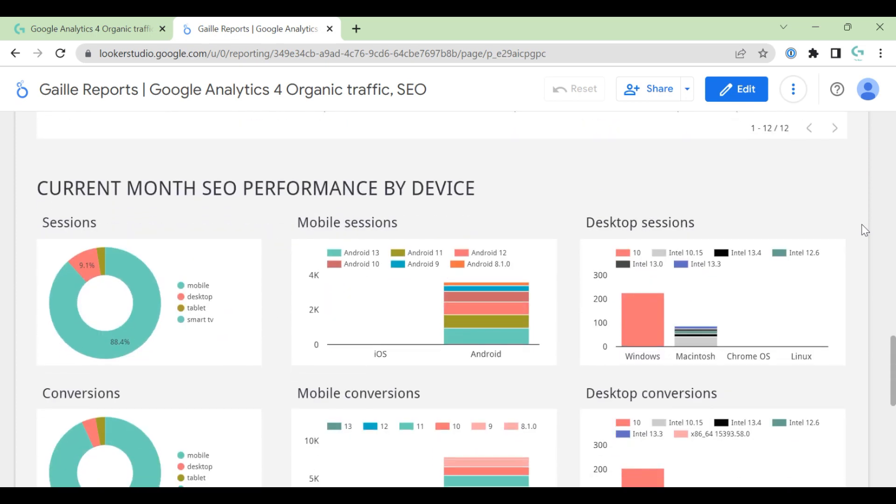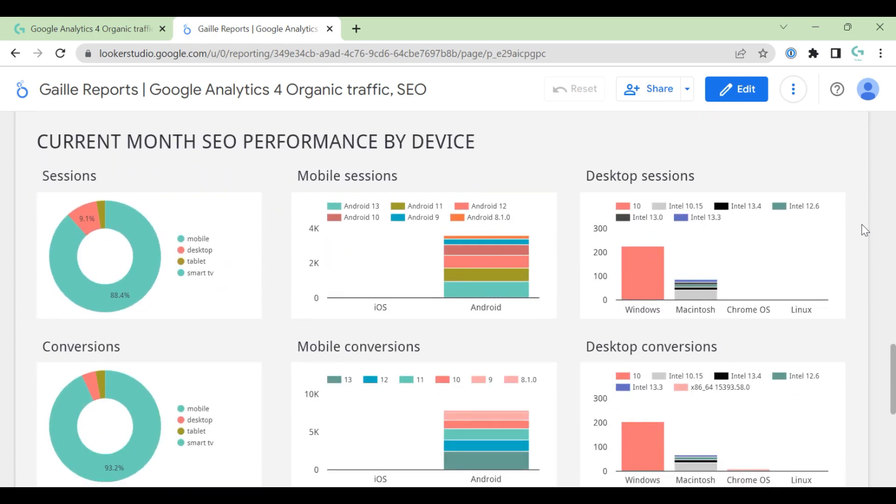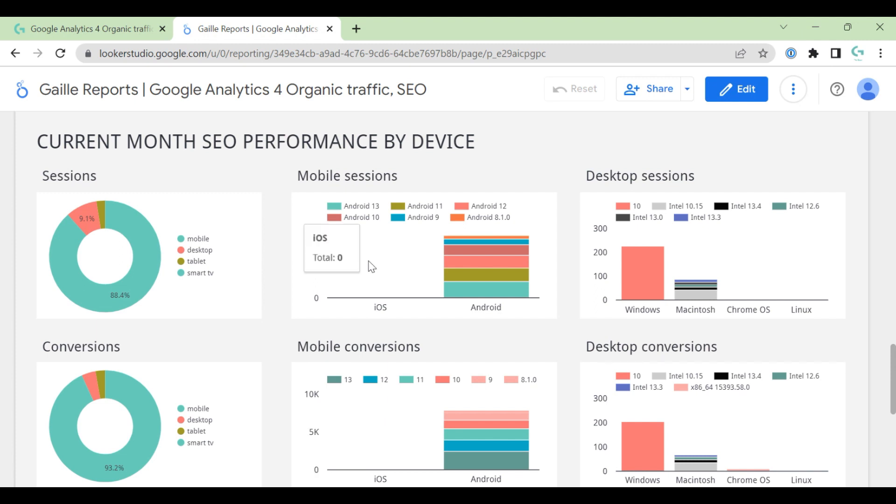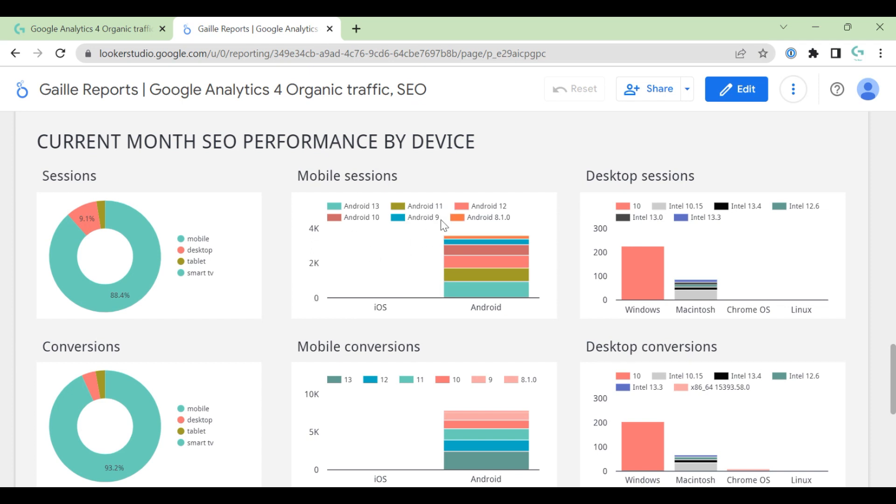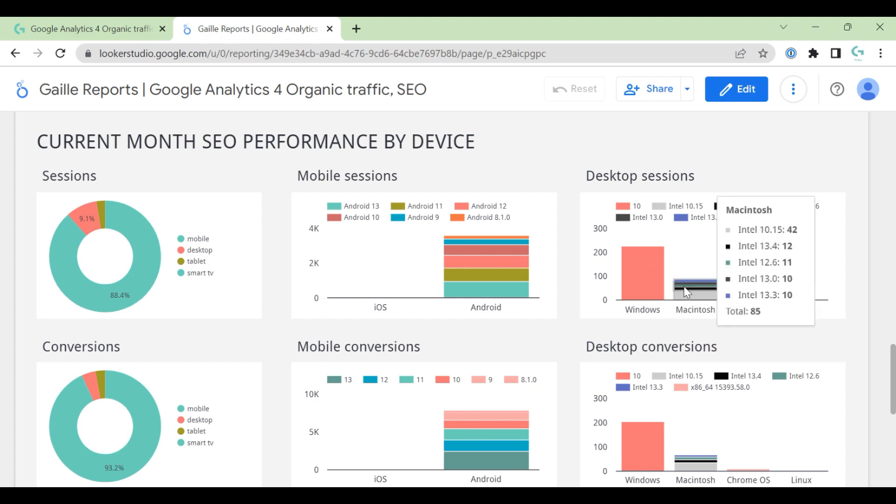And the last section of the dashboard, current month's performance by device. Here we have sessions and conversions by device type, by mobile device or mobile operation system, and desktop by desktop operation system.